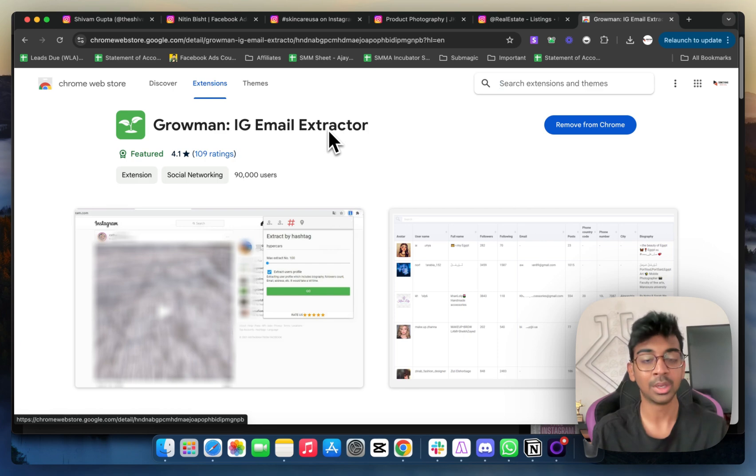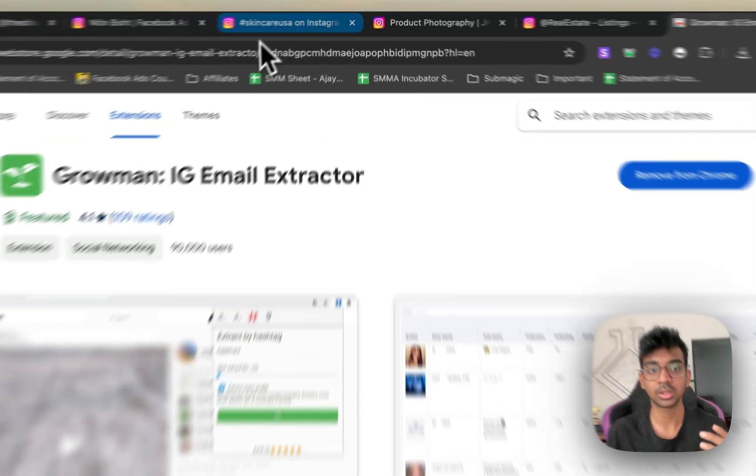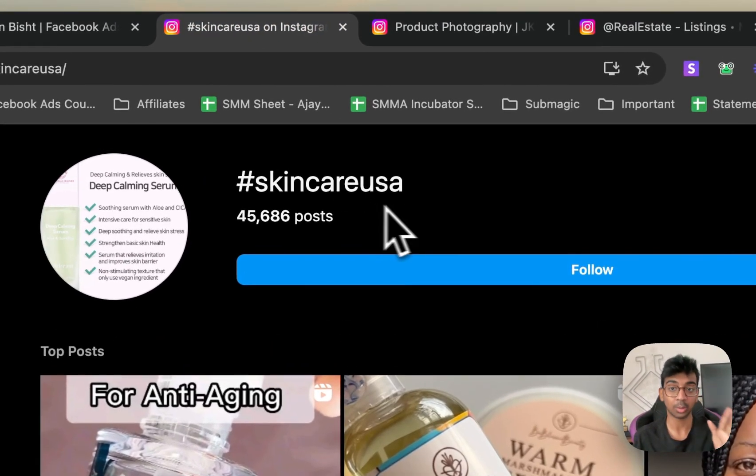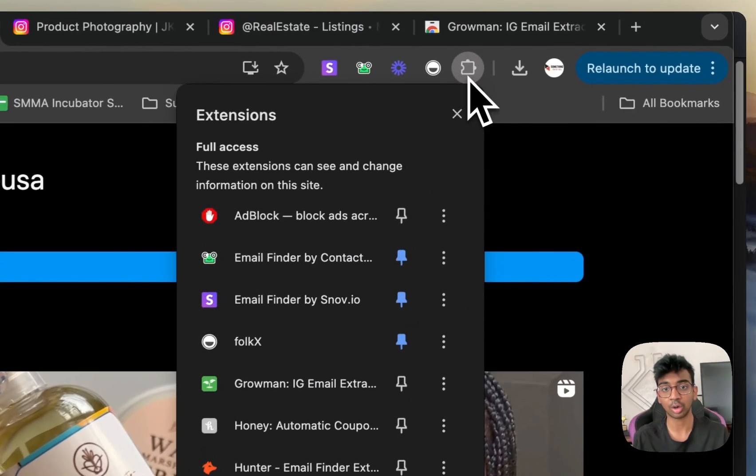Now depending on the niche that you are in, you have multiple options. So here I've opened Skincare USA. Let me just show you how Groman actually works. All you need to do is click on your extensions and go on Groman.